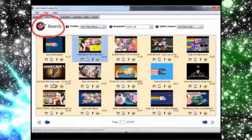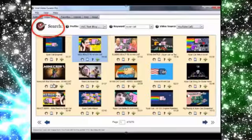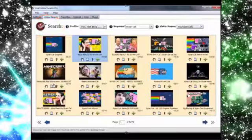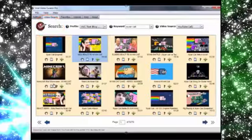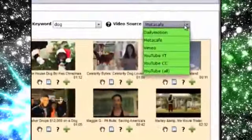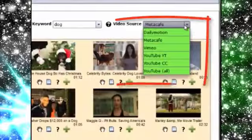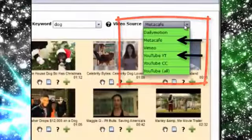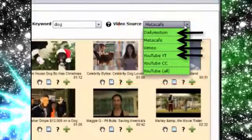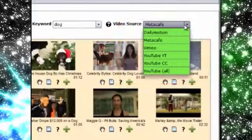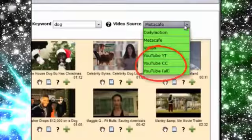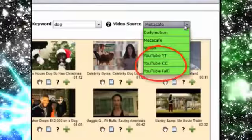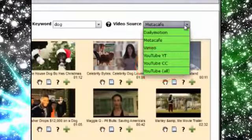Now you can search and target exactly the kind of video content that you want to share in order to get the attention that you crave. We've hooked VVC Pro up to multiple video sources so you can search videos from YouTube, from MetaCafe, from Vimeo, and from Dailymotion. There are three different license filters on YouTube so you can get Creative Commons videos if you like, as well as the standard YouTube licenses.